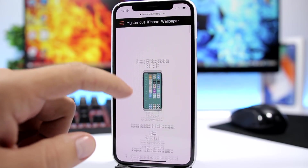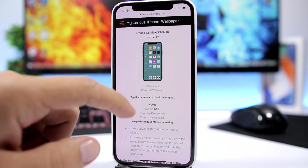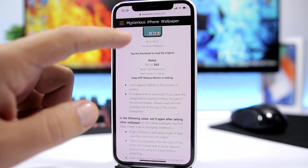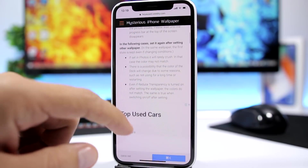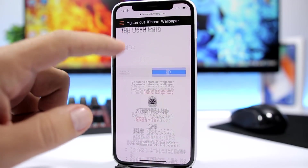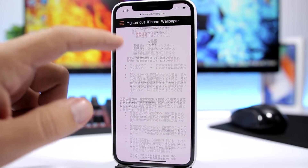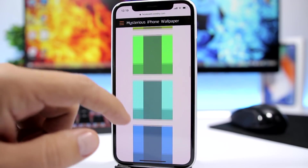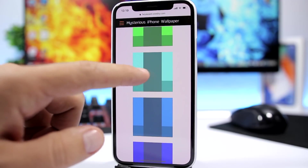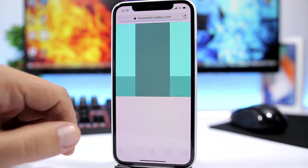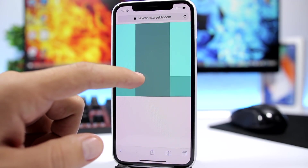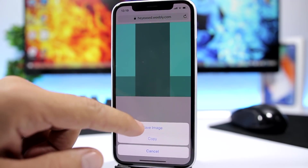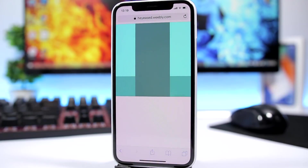Here you'll have all the wallpapers, instructions on how to use them, and lower down you can find all the wallpapers in different colors. Just go ahead, open any one of them, save it to your device, and then apply it as a wallpaper.